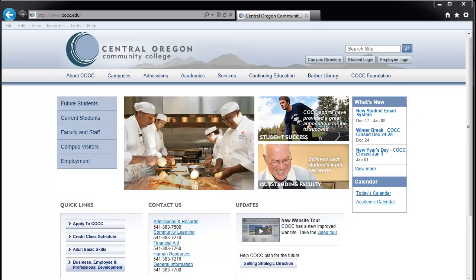Thank you for tuning in to my first in a series of videos entitled Getting Started with Microsoft Office 365. This first video is entitled Logging In. This will help you get familiar with and get initially logged into the brand new email system that is being implemented by Central Oregon Community College as of winter term 2013.